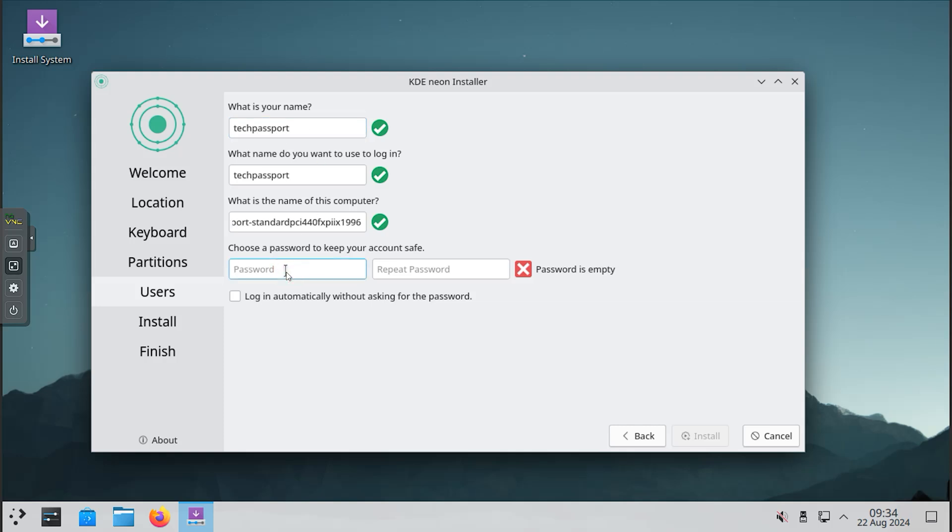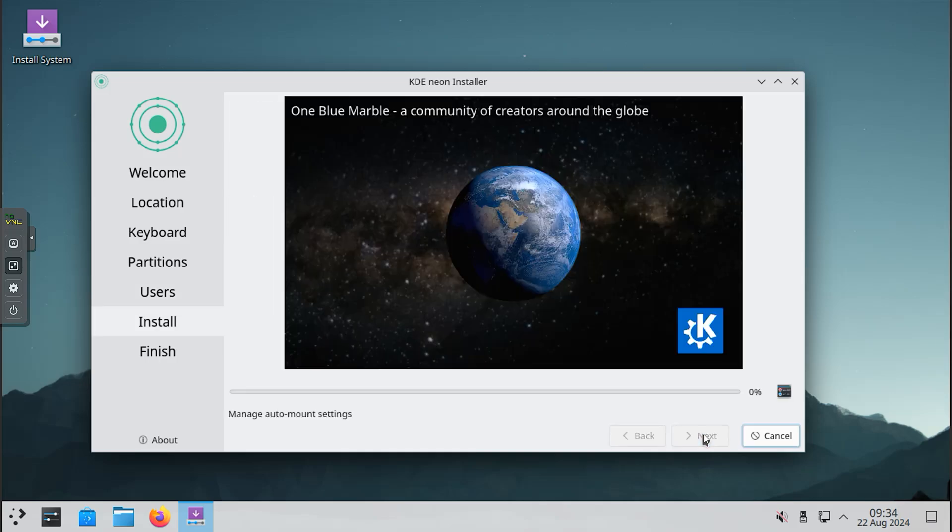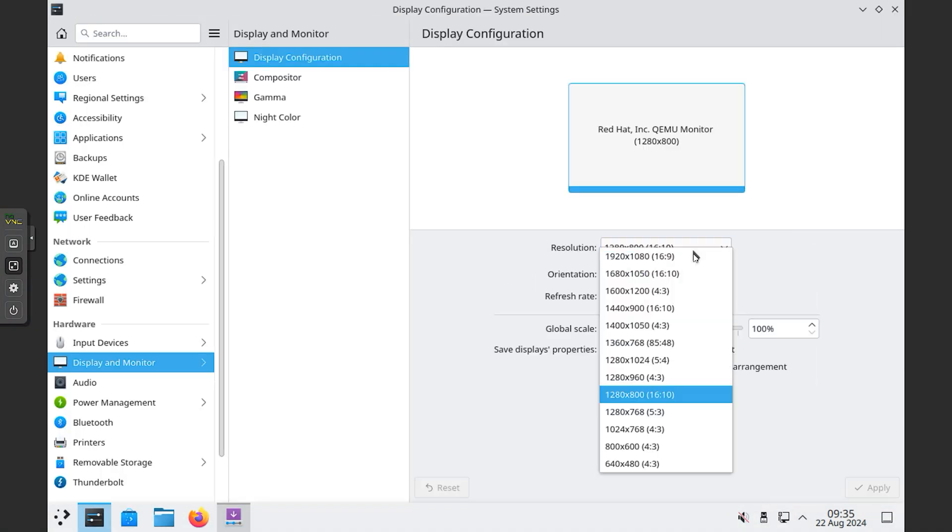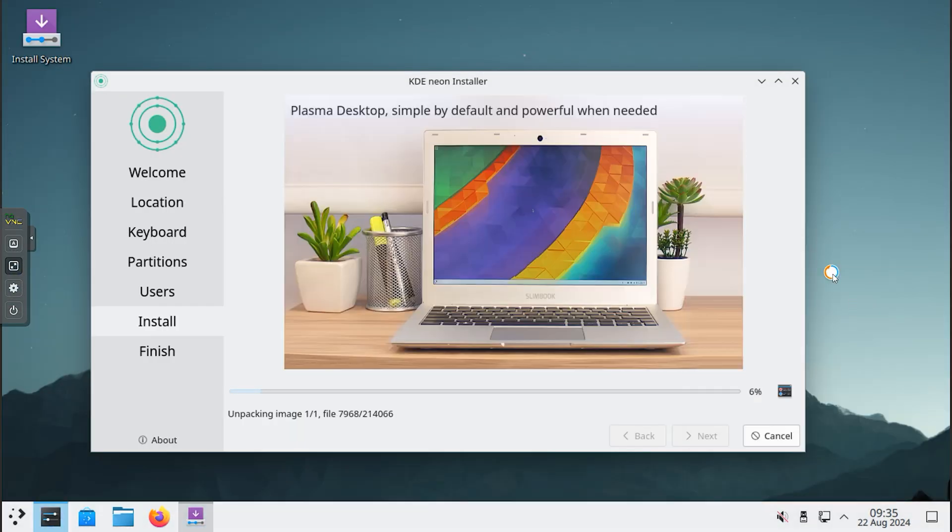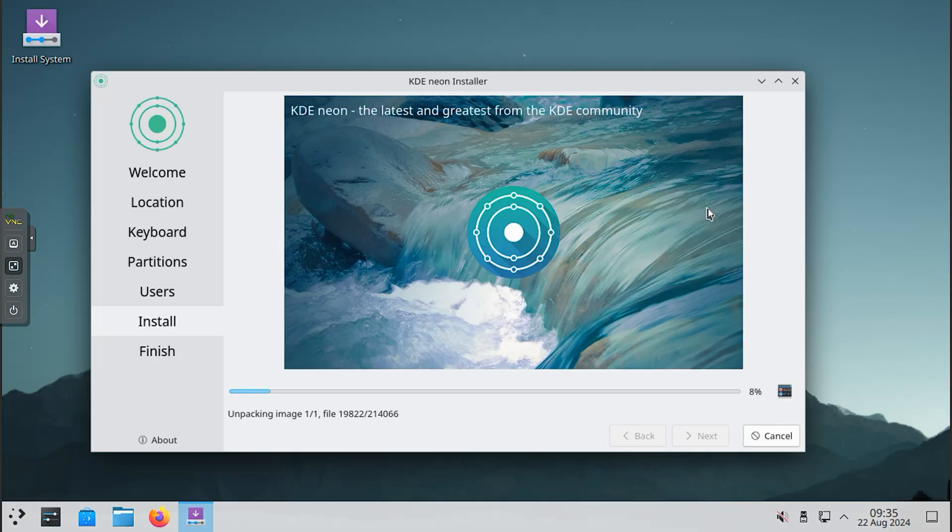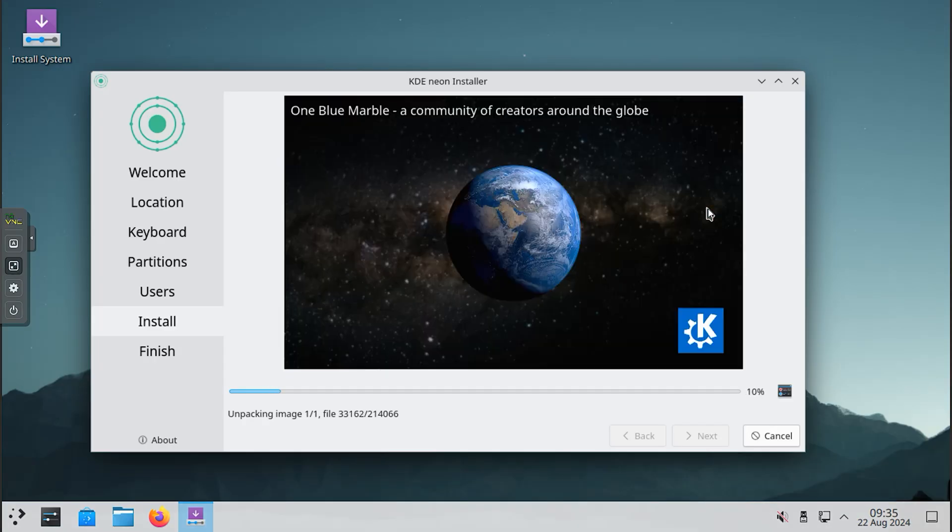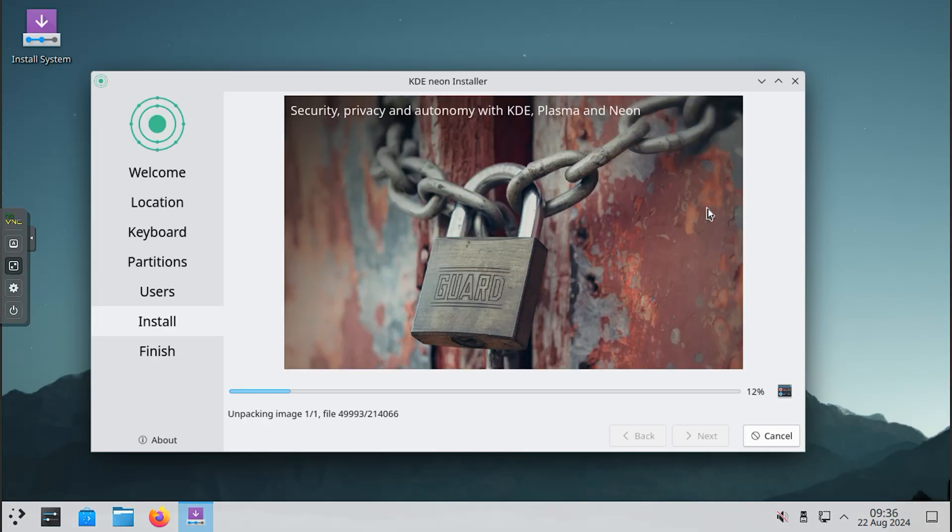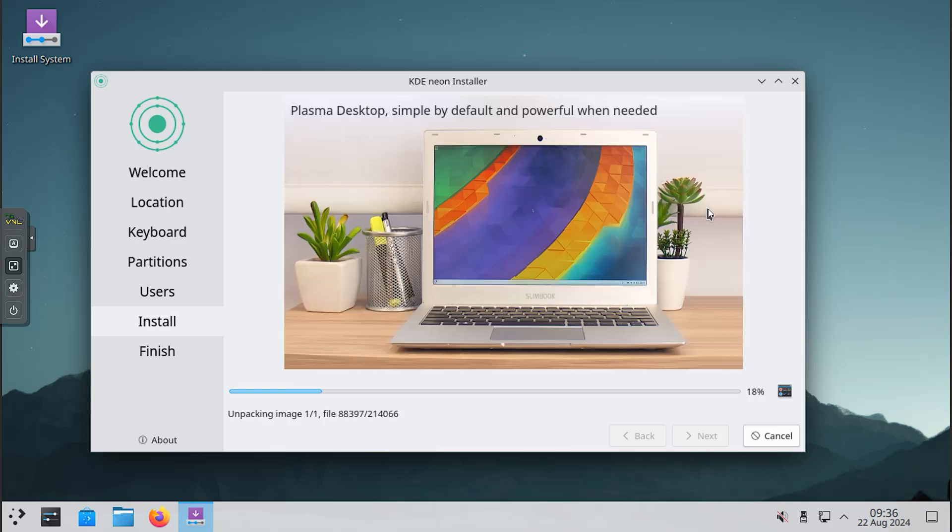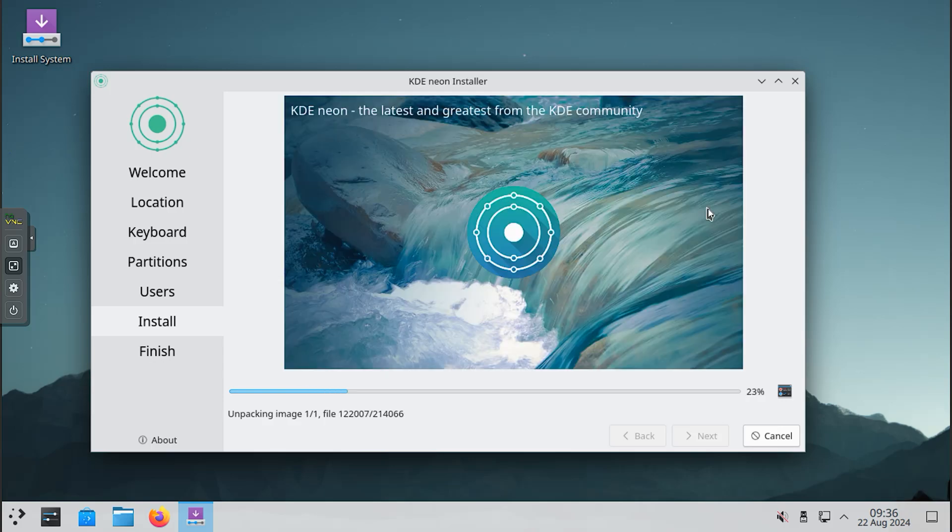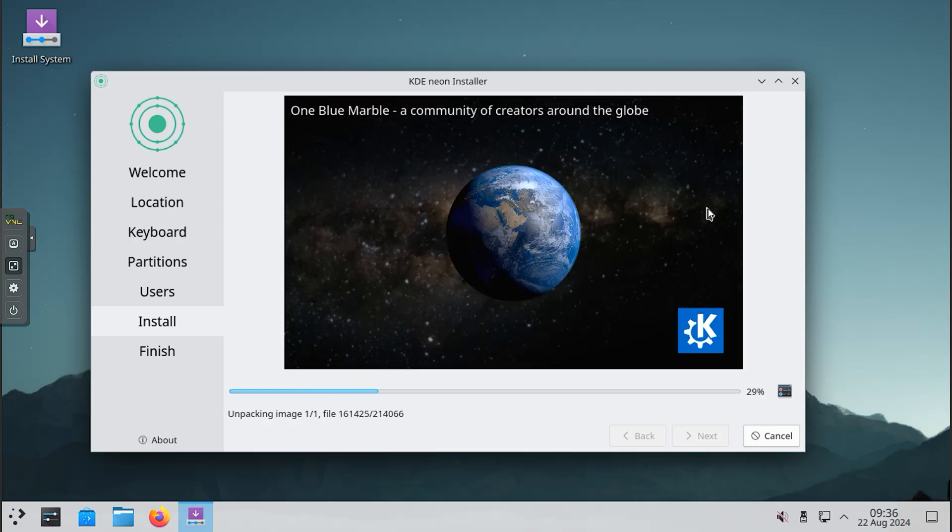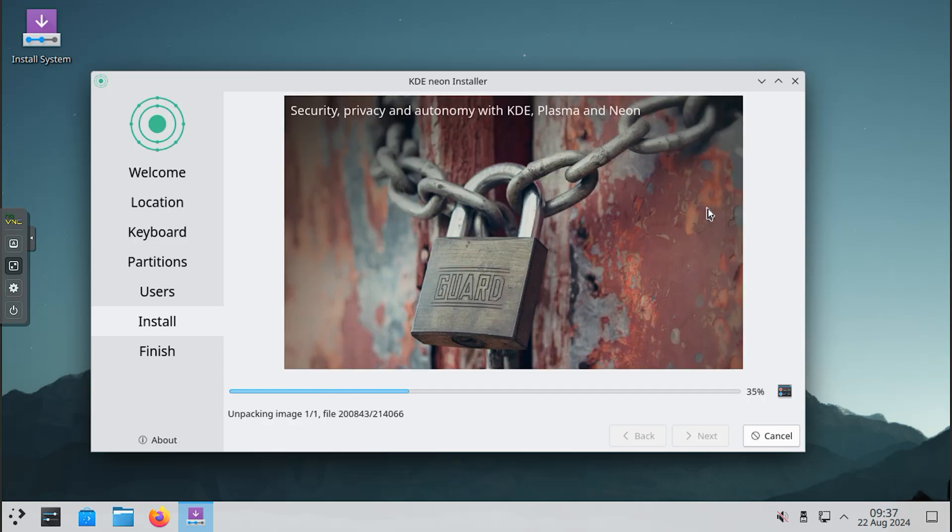First, you will be asked to select your language, then to set up your time zone or location. After that, you'll be prompted to enter details such as your system name, password, and other required information, exactly as I have shown. If you correctly fill out all the options, you will proceed to the next step.